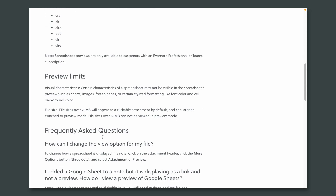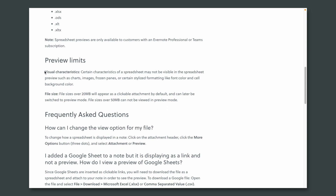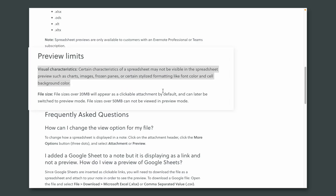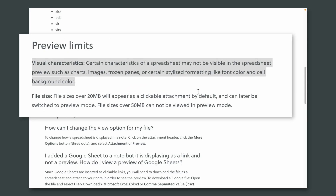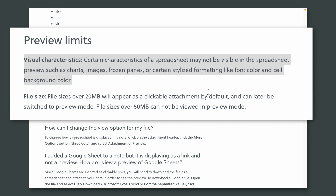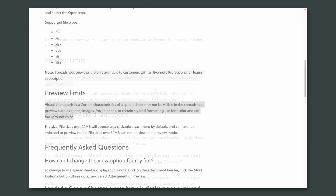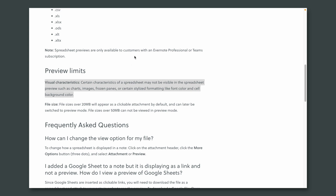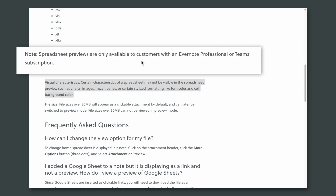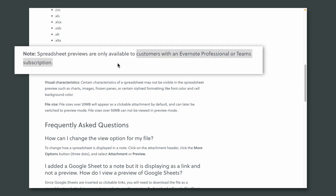There are some limits though. As you can see on Evernote's help page, you mostly see the spreadsheet and can move from one tab to another. But you won't be able to see charts, images, frozen panes, text formatting, or background formatting. And there's another important detail: this feature is available to customers with Evernote Professional and Teams subscriptions.